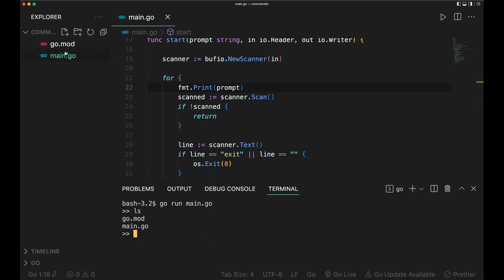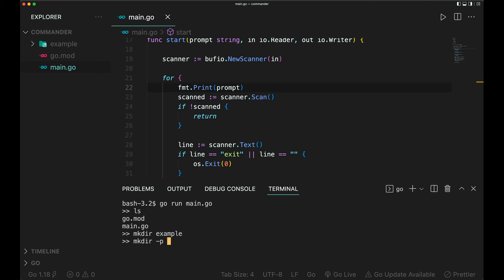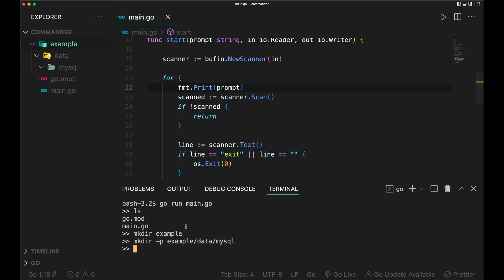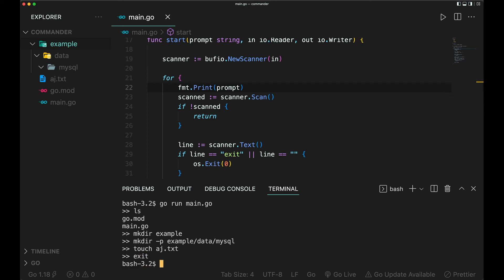Fantastic. So ls - we see that these are the two files that we have. Mkdir example, it's created. Mkdir with the flag -p example/data/my_screen or something. Let's look at the directory tree. Touch readme.txt. Fantastic. So this is our program.